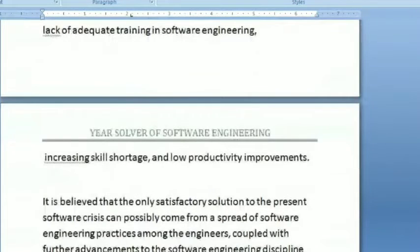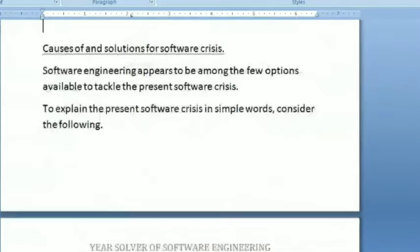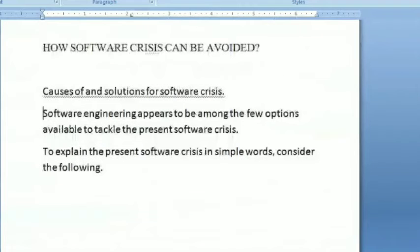It is believed that the only satisfactory solution to the present crisis can possibly come from the spread of software engineering practices among engineers, coupled with further advancement of the software engineering discipline itself. Software engineering appears to be among the few options available to tackle the software crisis.